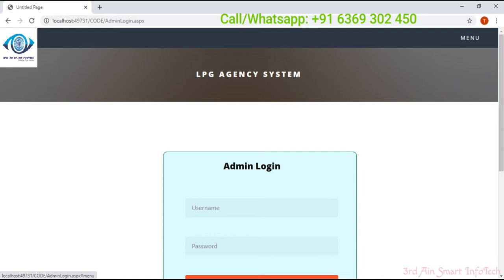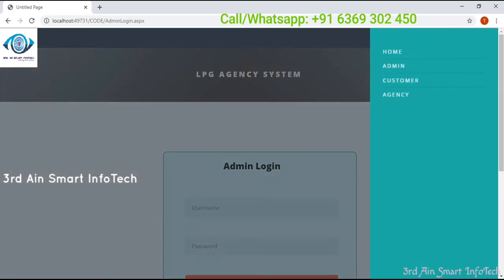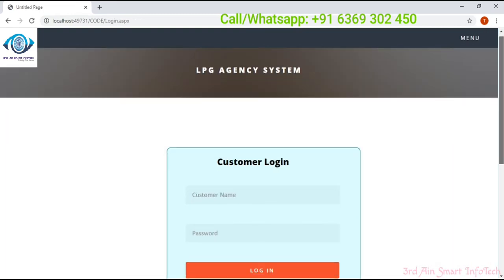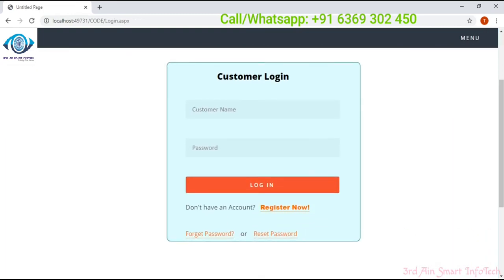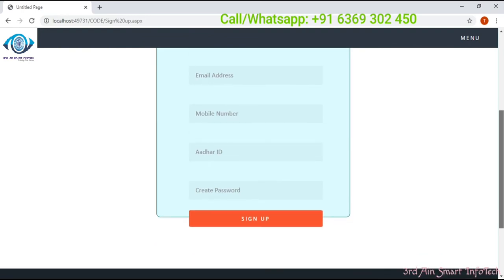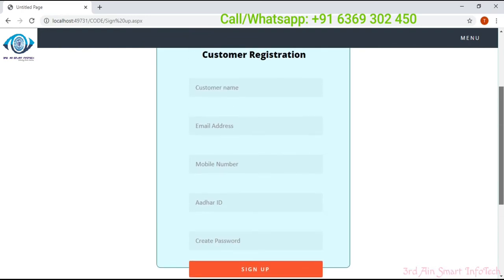Now login as a customer. This is the customer login page. A register now function is also available. We have to register first for a successful login. This is the customer registration page.